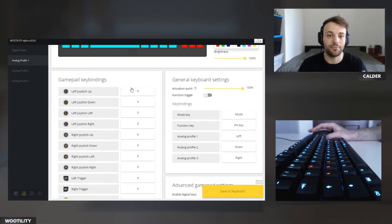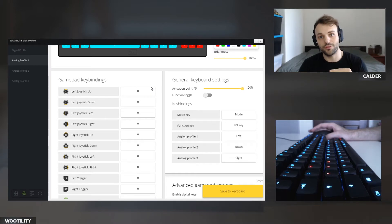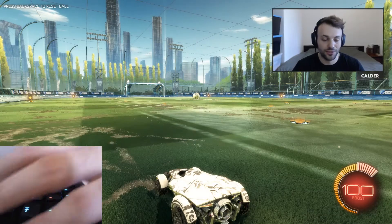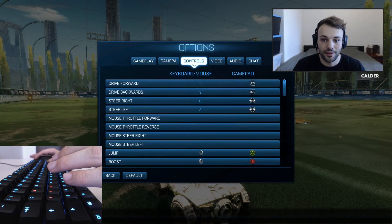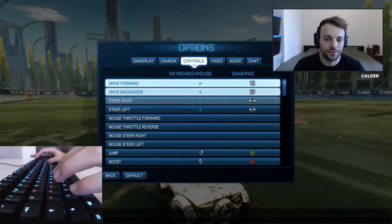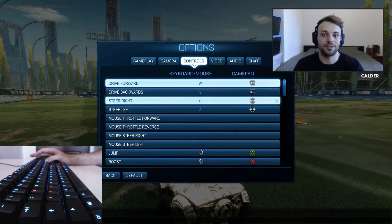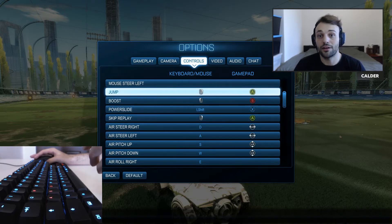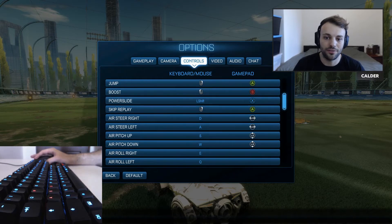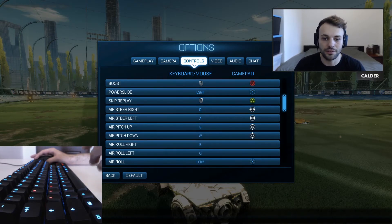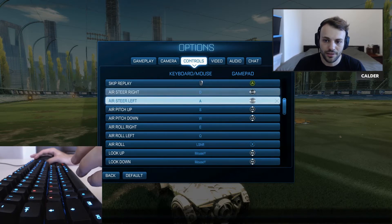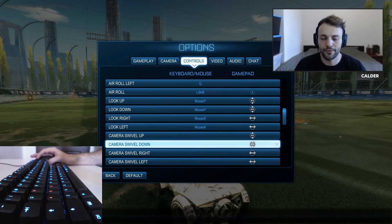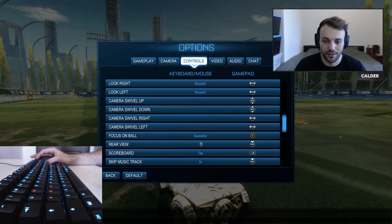We need to do some gamepad bindings for the analog control, so let's jump into Rocket League and check the gamepad bindings. We can see that right trigger, left trigger, and left joystick are bound to driving — those are the interesting keys because they have analog control. The face buttons A, B, X don't have analog, so we're not too interested in those. We also have air steering on left joystick, and right joystick for camera control. Since we have a mouse, we can skip right joystick.